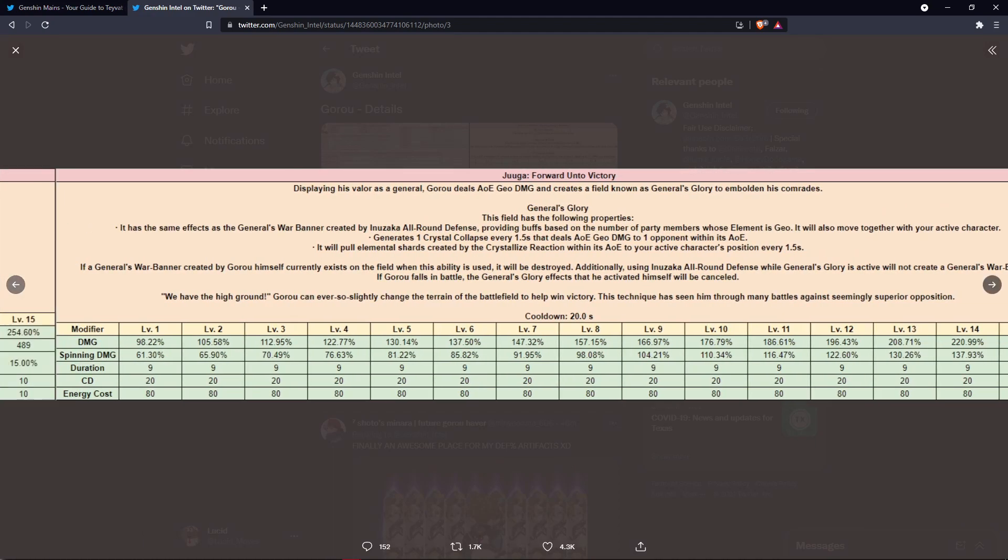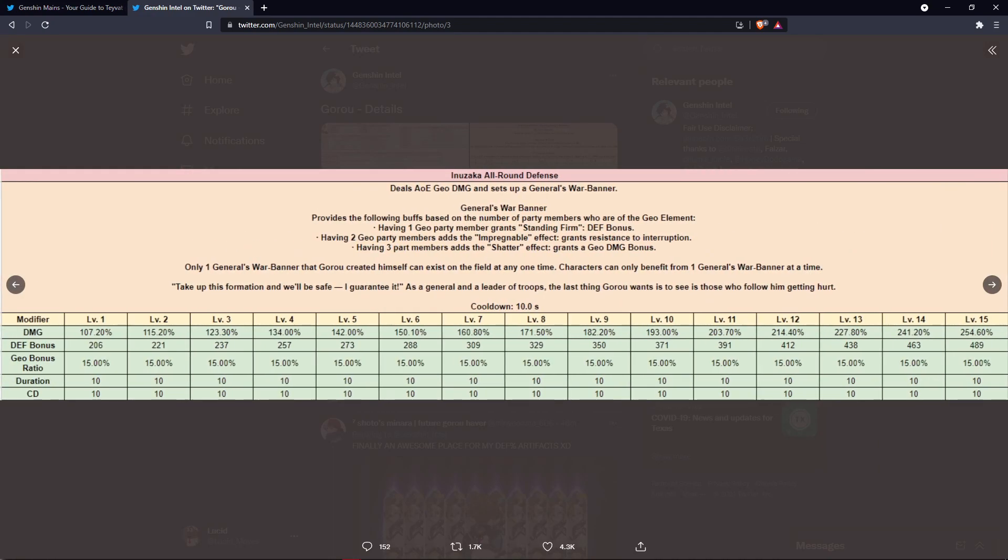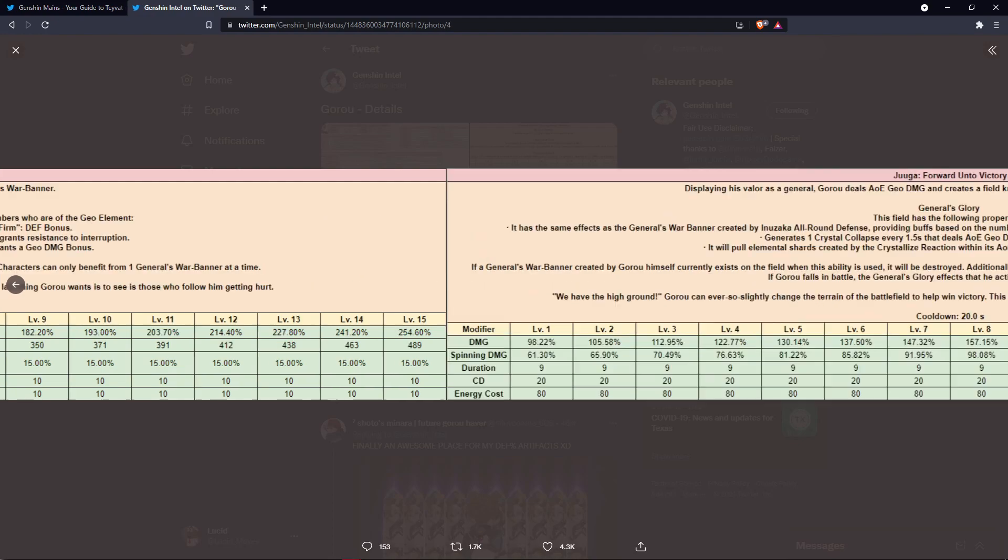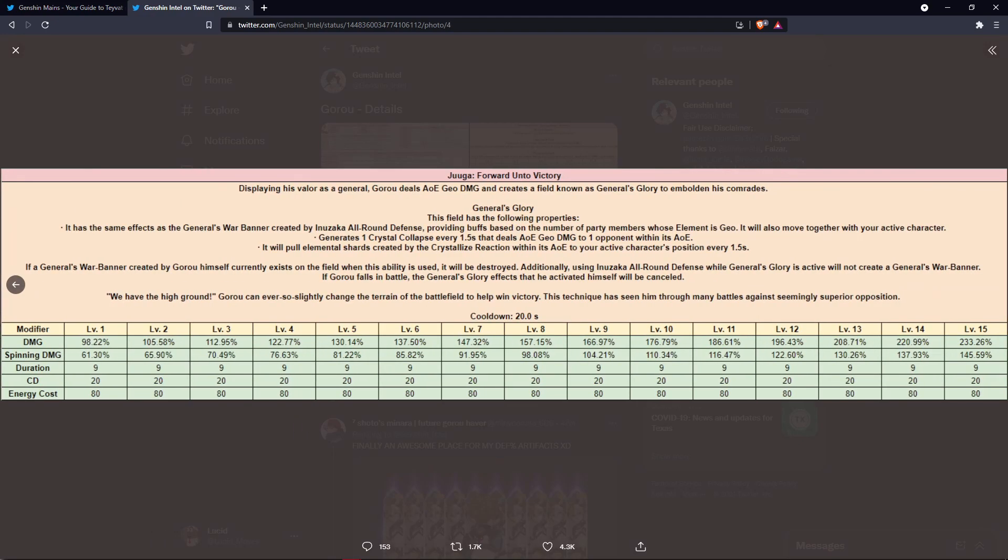For his skill, he does AoE Geo damage and sets up a War Banner. So what this War Banner will do is it'll give you buffs depending on how many Geo characters you have in your team. So if you have one Geo character, you get a defense bonus. If you have two Geo characters, you get an interruption resistance. Having three Geo characters is going to go ahead and give you a Geo bonus damage. Only one of these can exist on the field at a time, so it's kind of like Sayu's doll but for Geo.